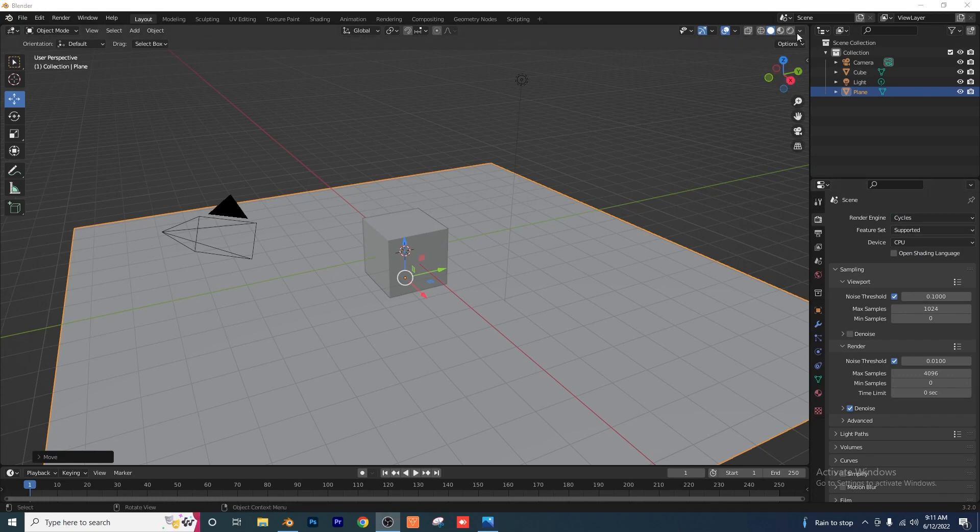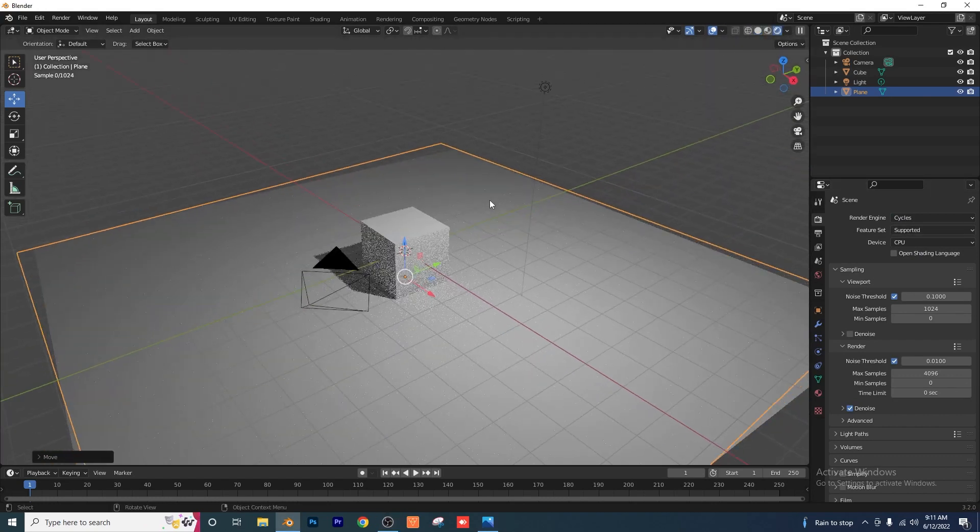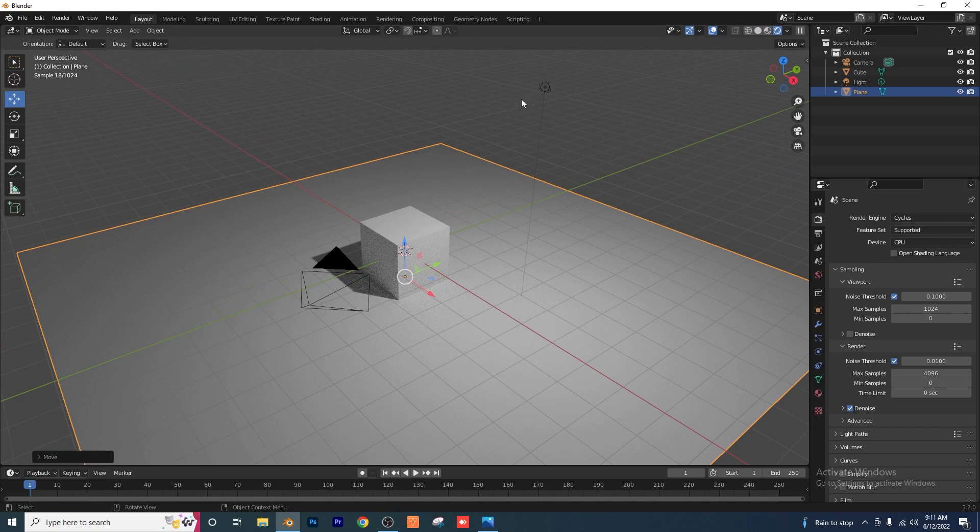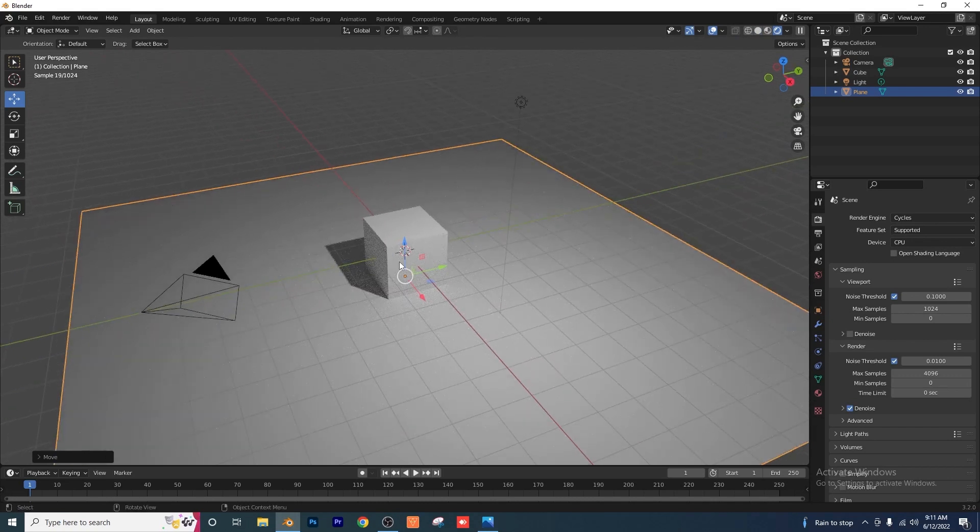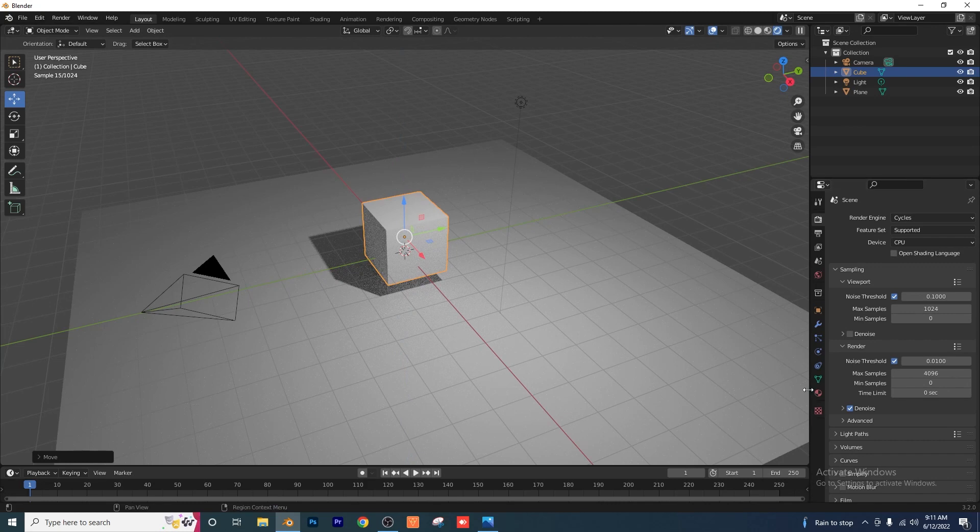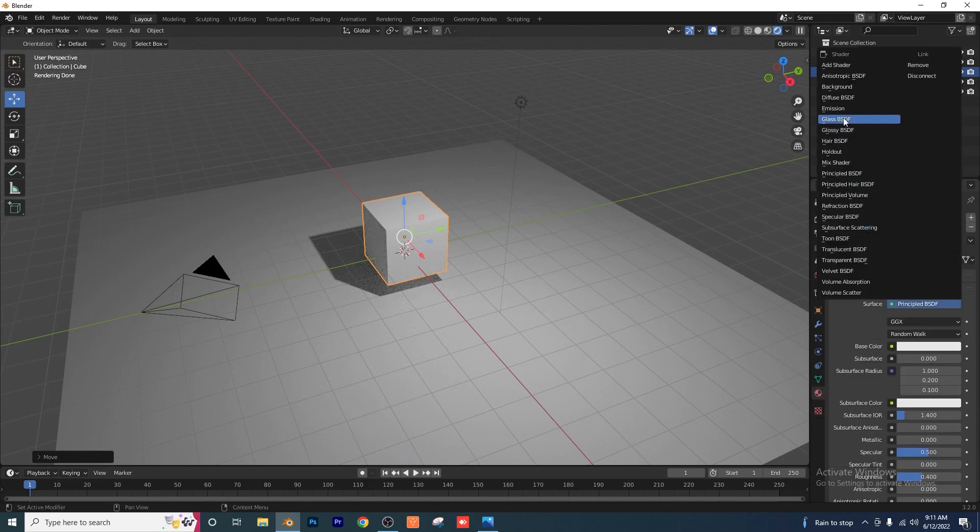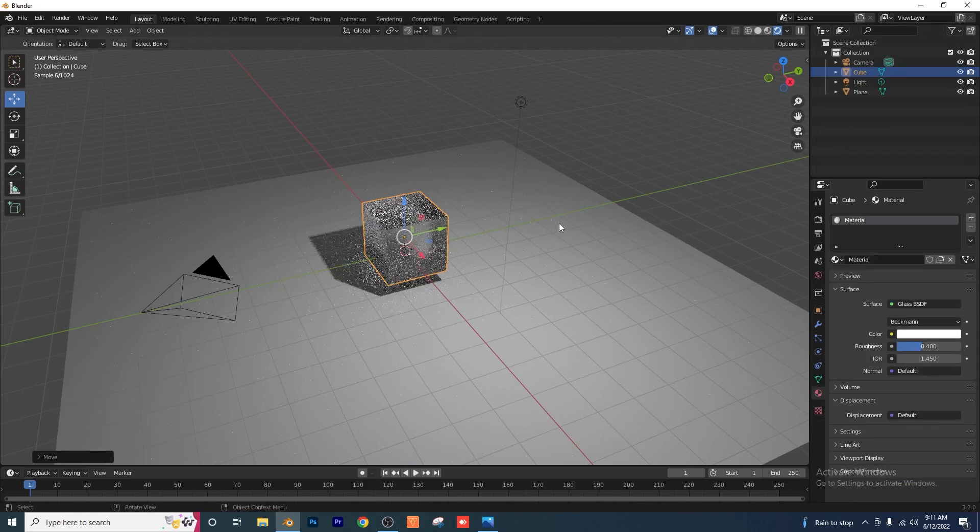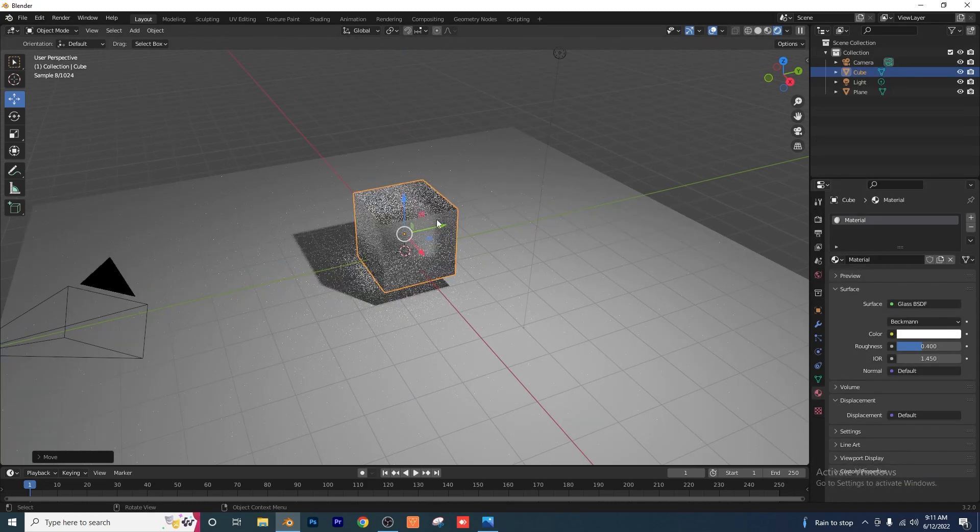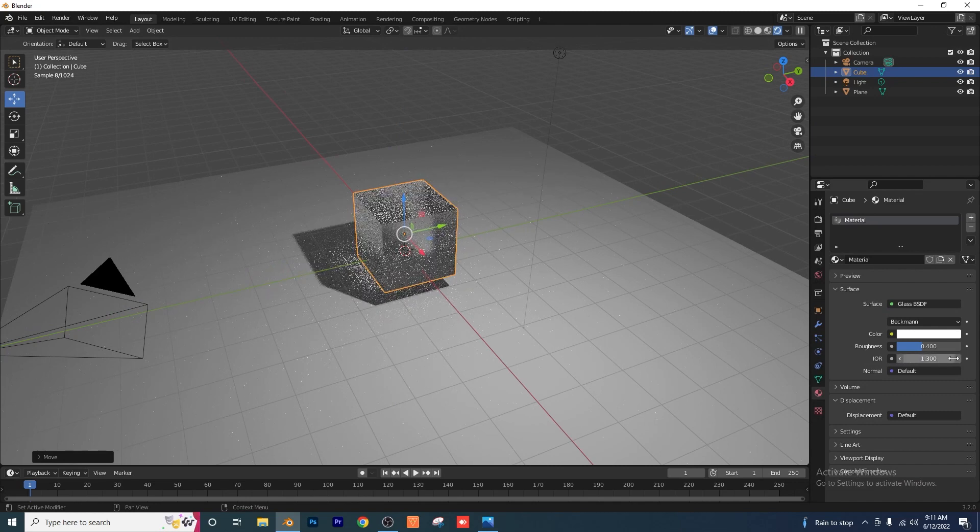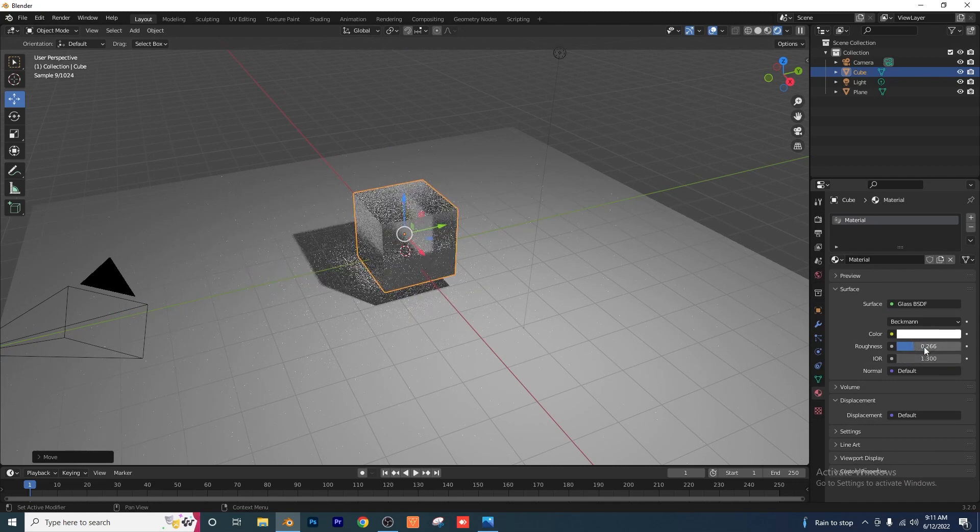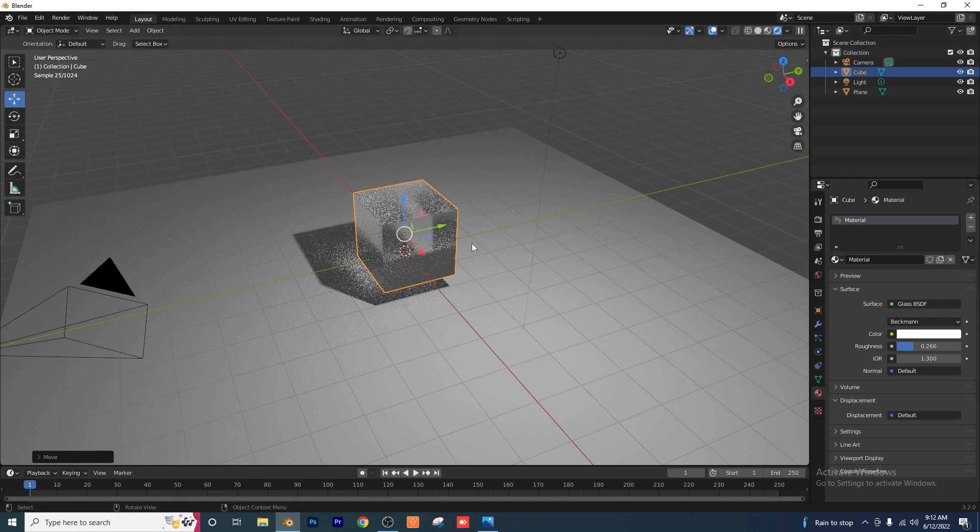Now, I'm going to go to my rendered view up here. You can see we have our main point light, we have our camera, and we have our cube. I'm just going to bring the cube up a little bit and I'm going to apply a glass shader to that. It doesn't matter really what your settings are, I'm just going to keep it at 1.3 for the IOR and for roughness I'll just turn it down to like 0.2 or so.